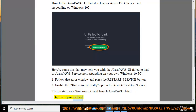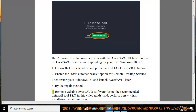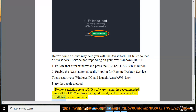3. Try the repair method. 4. Remove existing Avast/AVG software using the recommended Uninstall Tool Pro shown in this video guide, and perform a new clean installation as admin later.